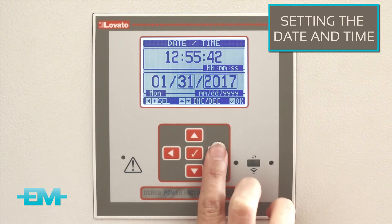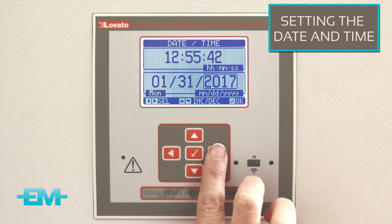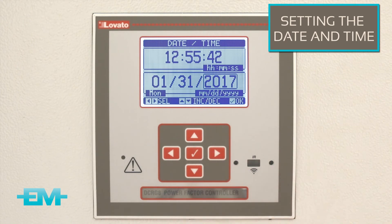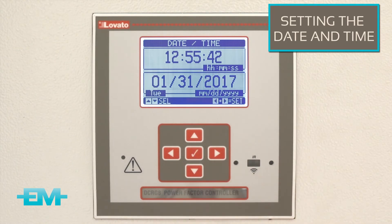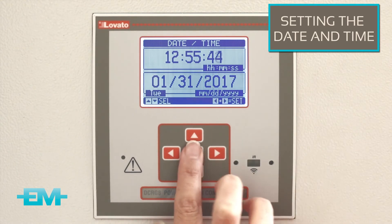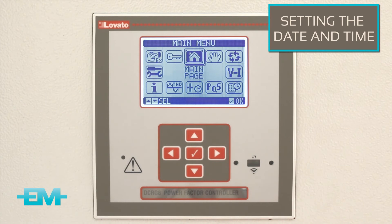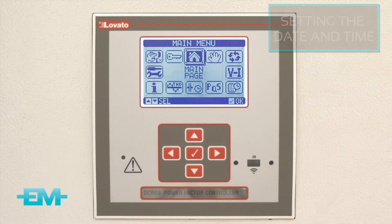The format on this controller is month, then day, and then year. When you're done, select OK to save your settings and press OK again, which takes you to the main menu.